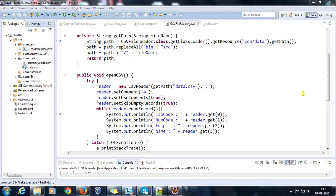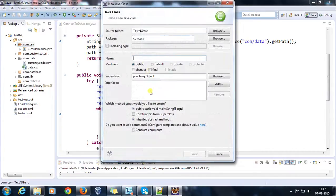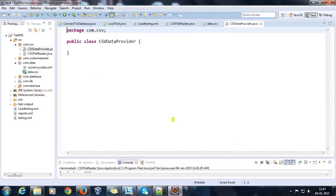Hello everyone, welcome again. In this video we are going to see how you can create a generic data provider class which will read the data from a CSV file. So here I will add one more class — let me call it CSVDataProvider.